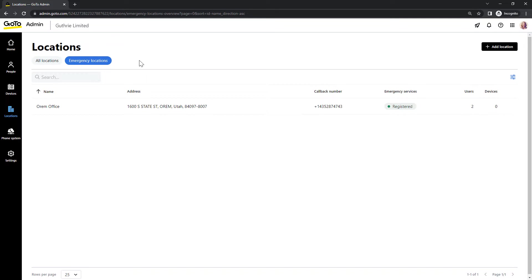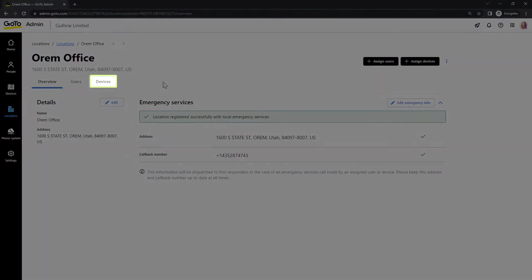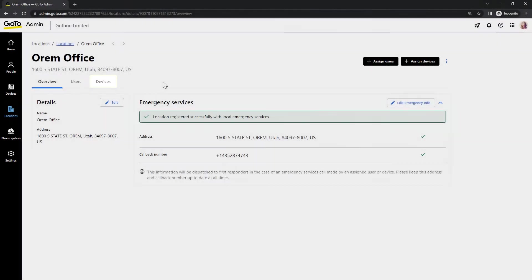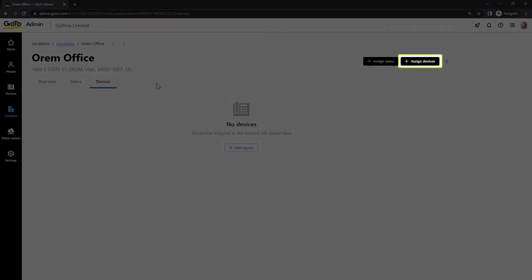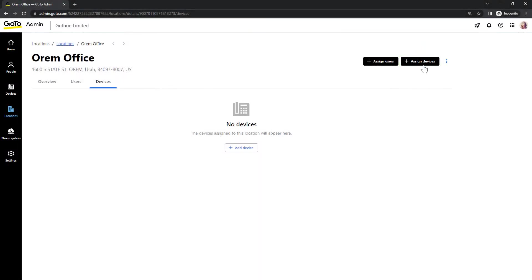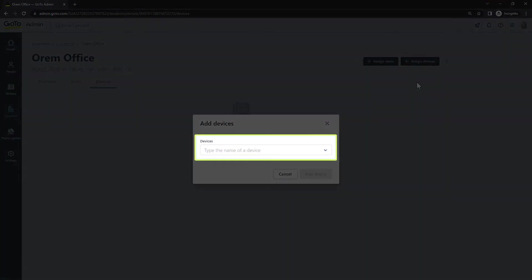Next, select the one you wish to assign a device to. Click the devices tab. Here are the devices that are already assigned to this location. Click the assign devices button. Select the device you wish to add to this emergency location from this drop-down list.